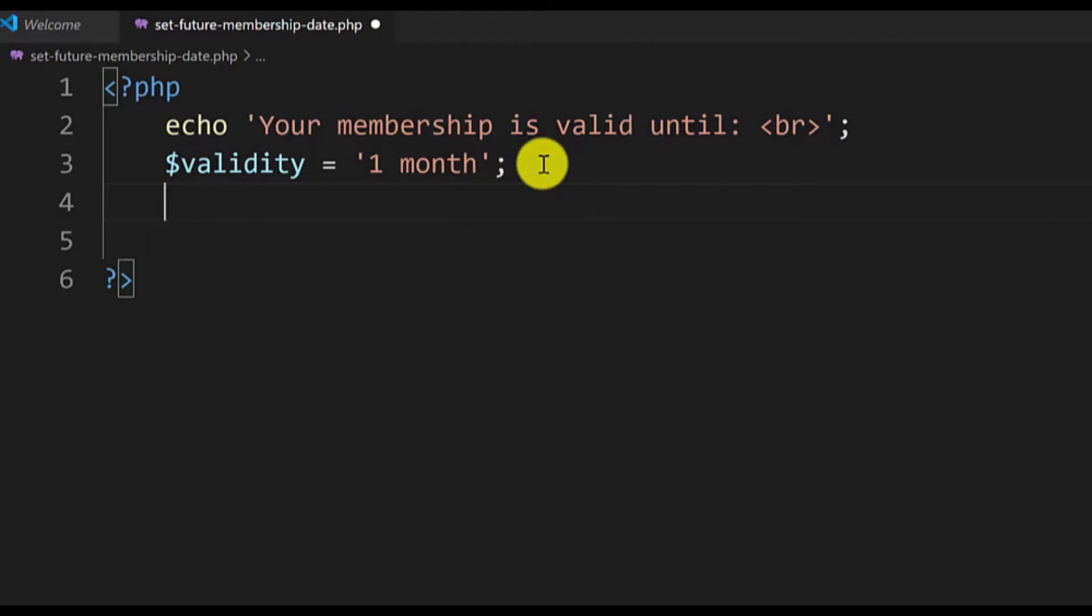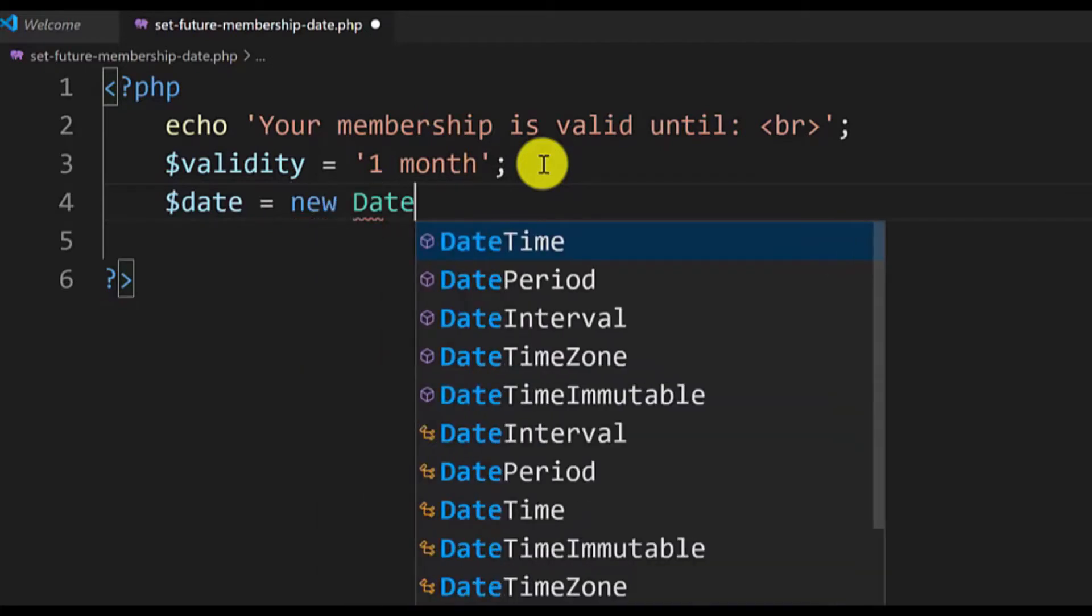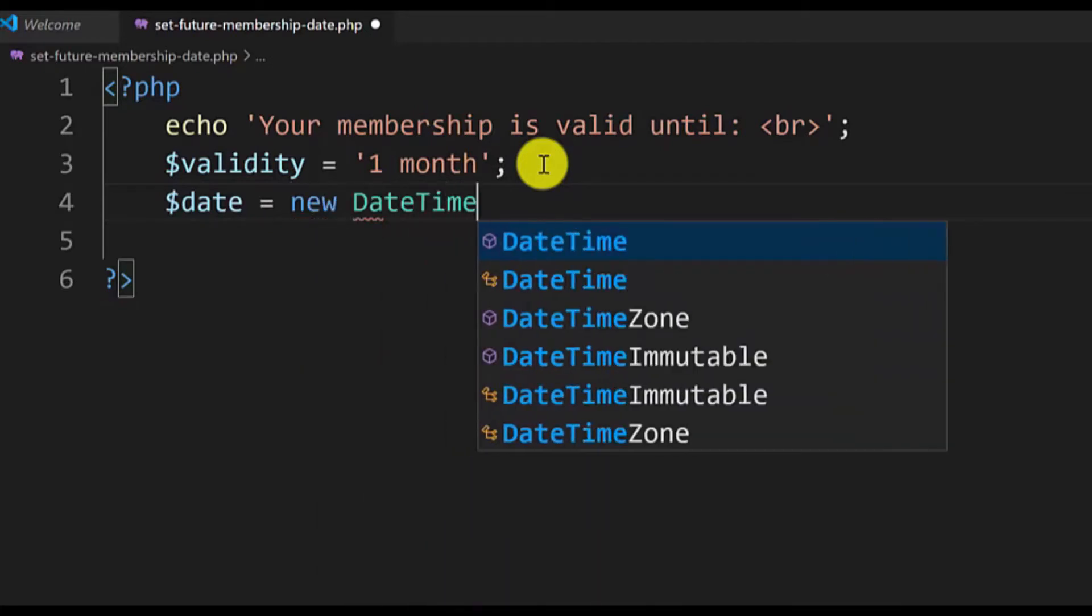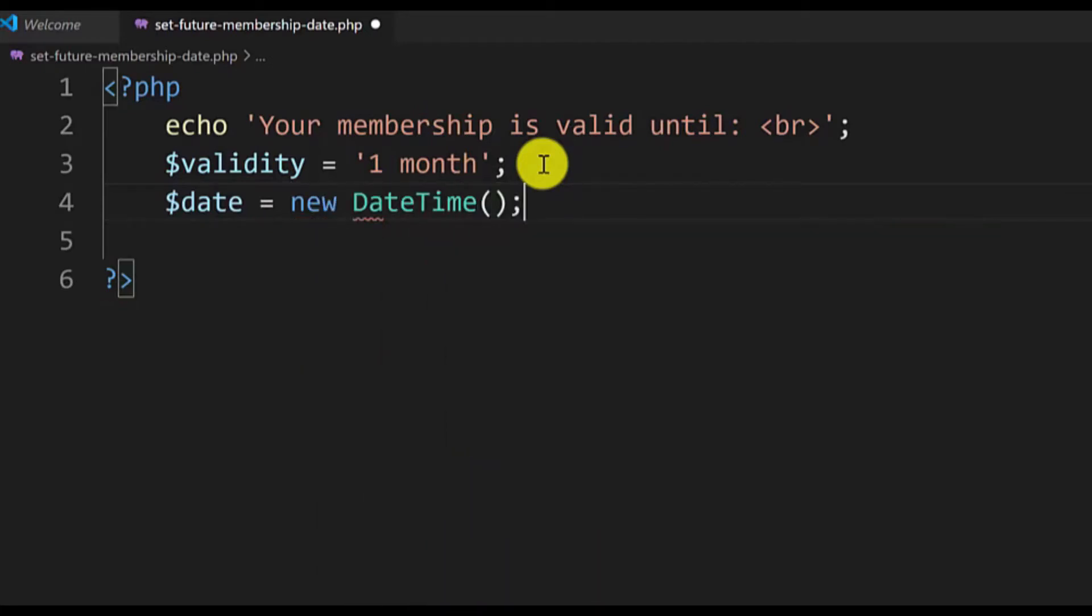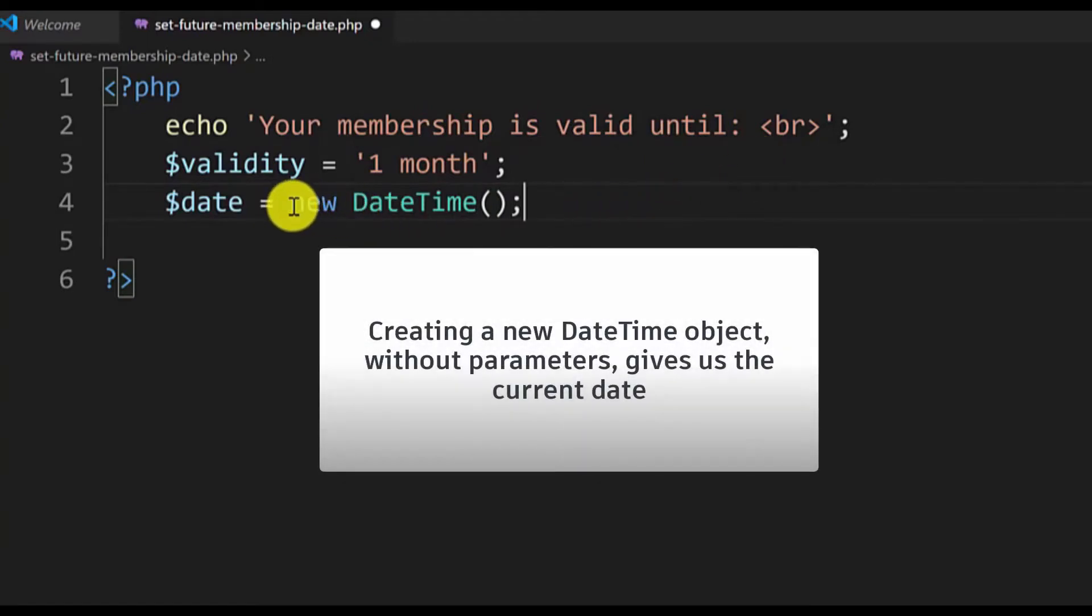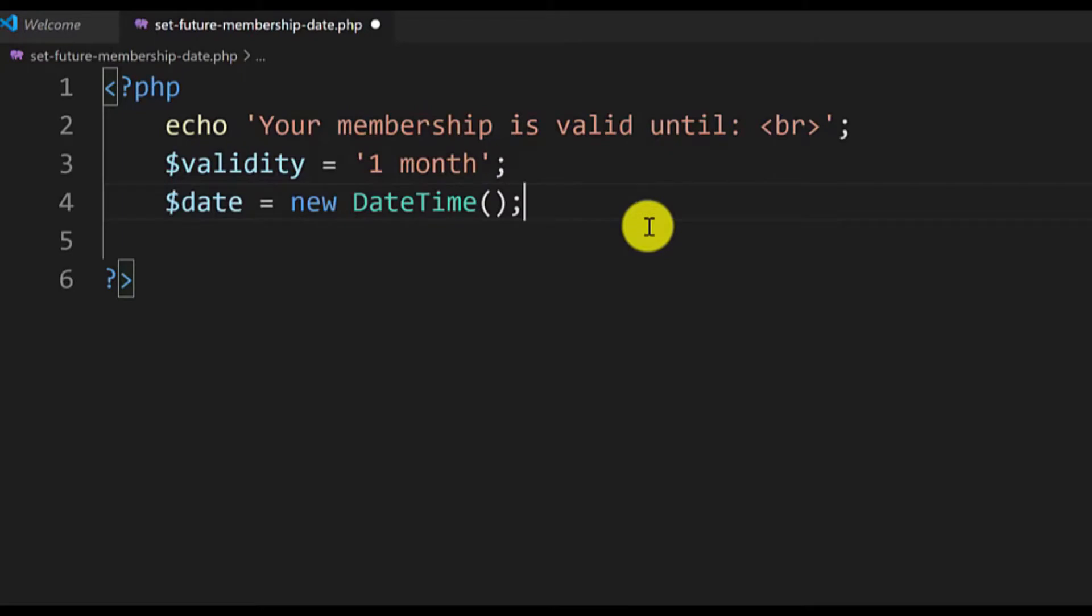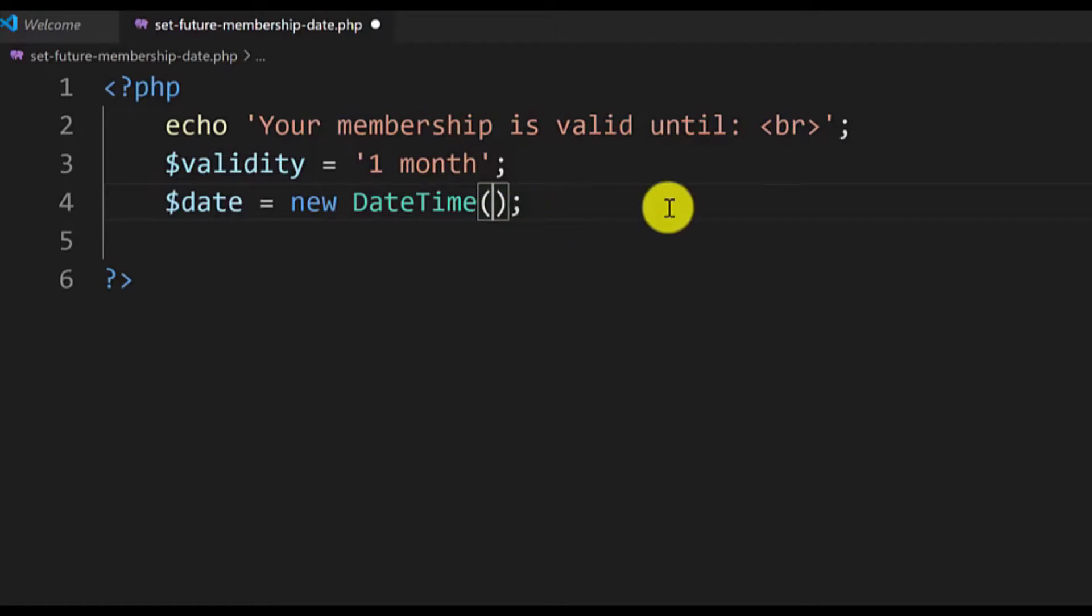To do that I will define a new variable called date. We will use a new DateTime object to create a new date. If we just leave it like this, the new DateTime will give us today's date, but we want a future date. To define a future membership date we will use relative date strings in PHP. You will define them in a textual form.